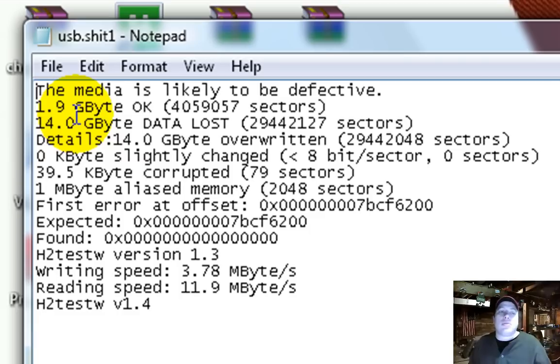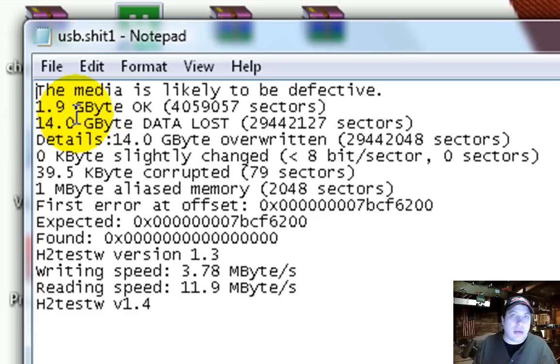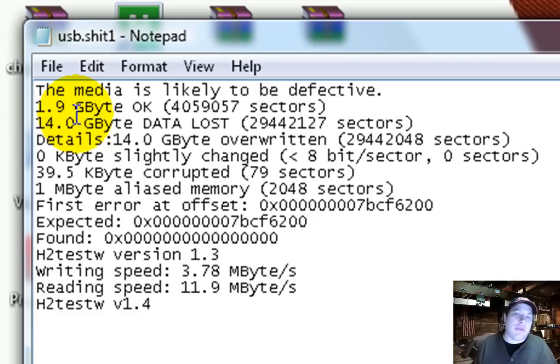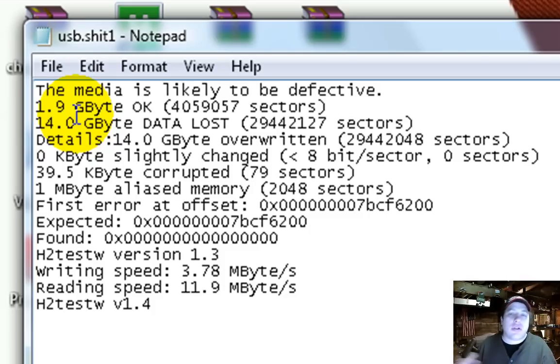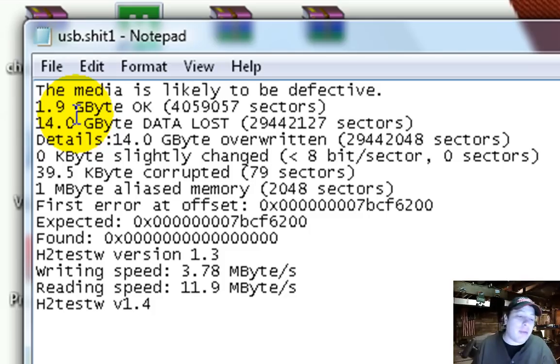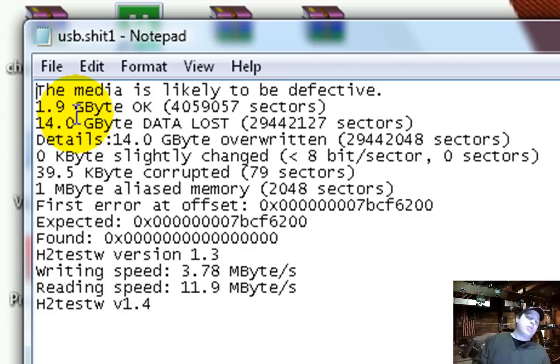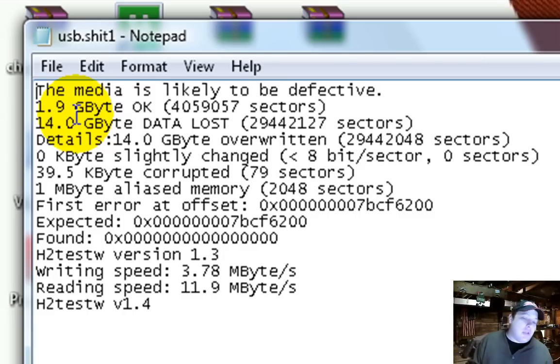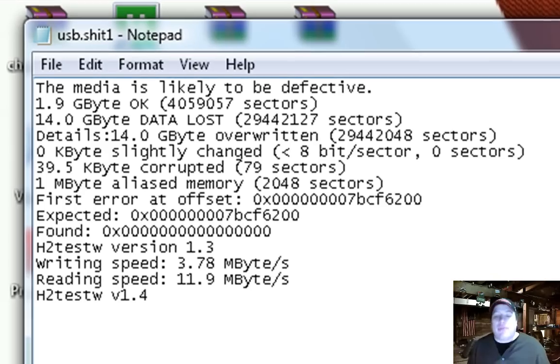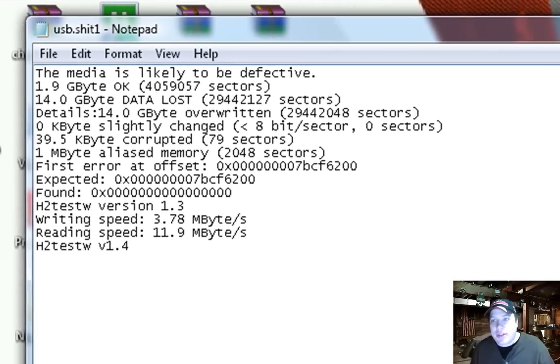So what would happen a lot of times is that these companies that make these flash drives will make a whole bunch of 16 gigabyte flash drives, and then they're going to have some that are defective. So they throw them in a bin or something. Somebody got a hold of them, reprogrammed them, and so they got the 2 gigabytes. Been ripped off. So that's that.